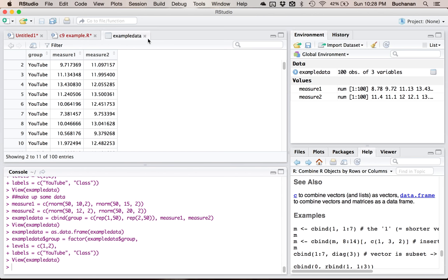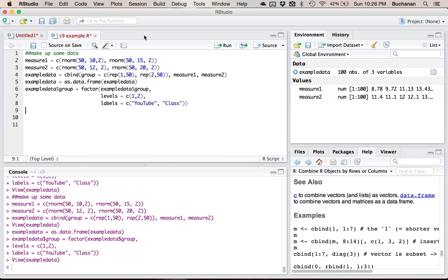This data is in wide format, which means each participant has their own row — time one and time two per participant. For independent t and data screening, leave it in wide format. We'll switch to long format in a moment. Generally, you'd want to estimate power before you start using past effect sizes, but we're going to start with data screening and pretend the study is already done — we calculated power the first time, needed 100 people, and here we go.